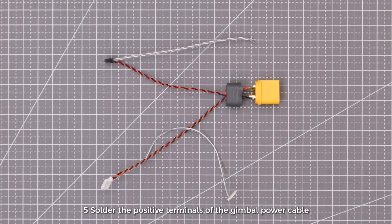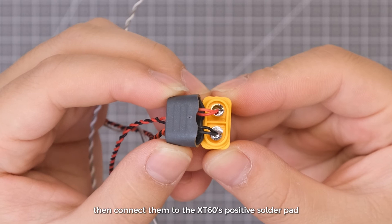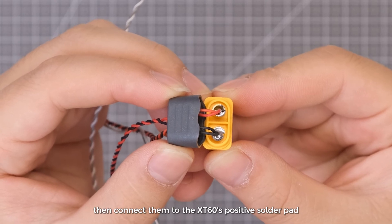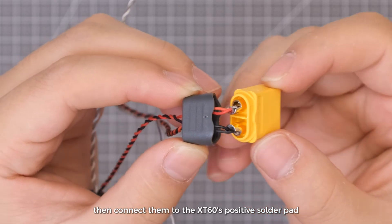Solder the positive terminals of the gimbal power cable and the VTX power cable together, then connect them to the XT60's positive solder pad.